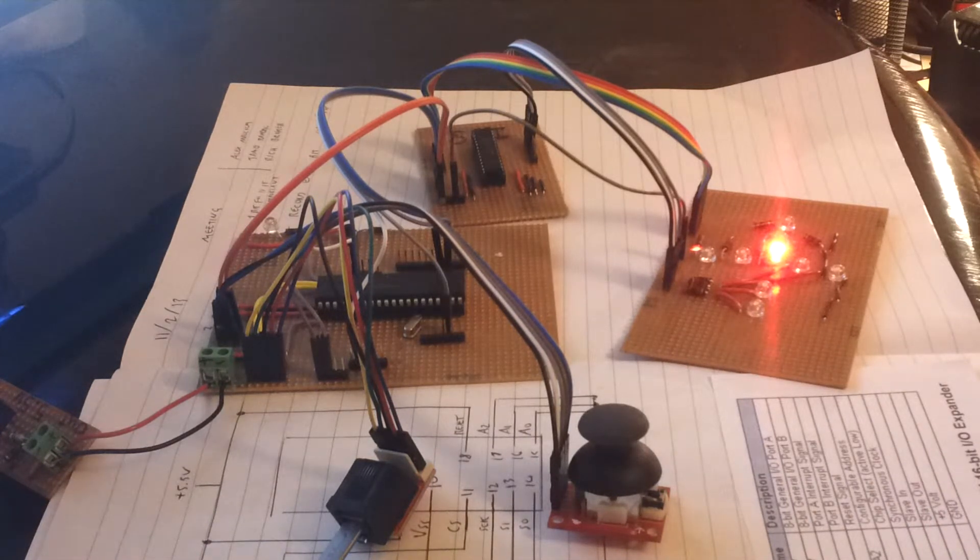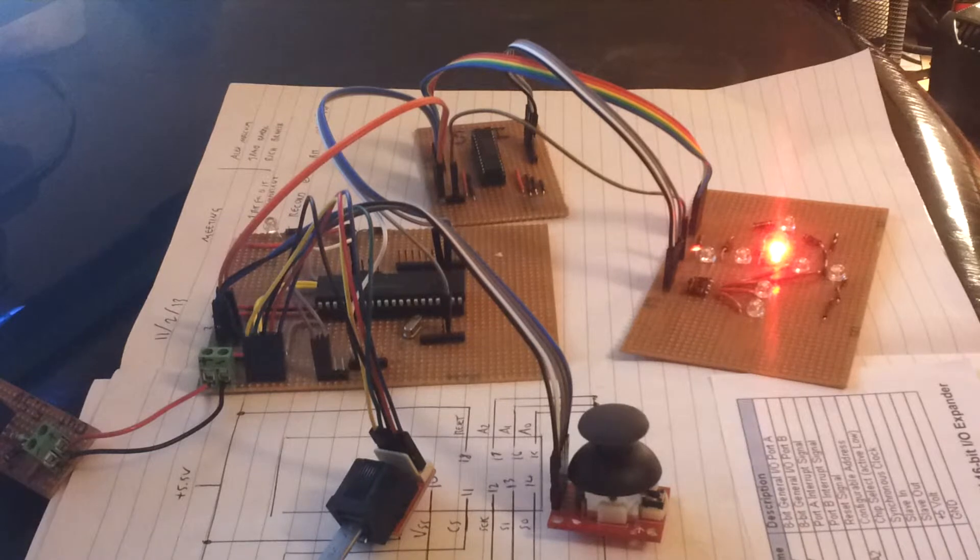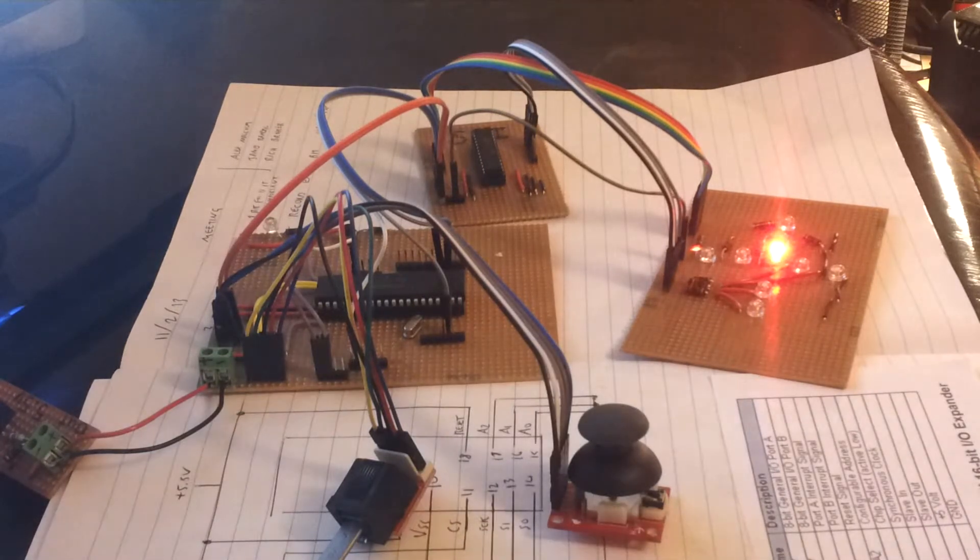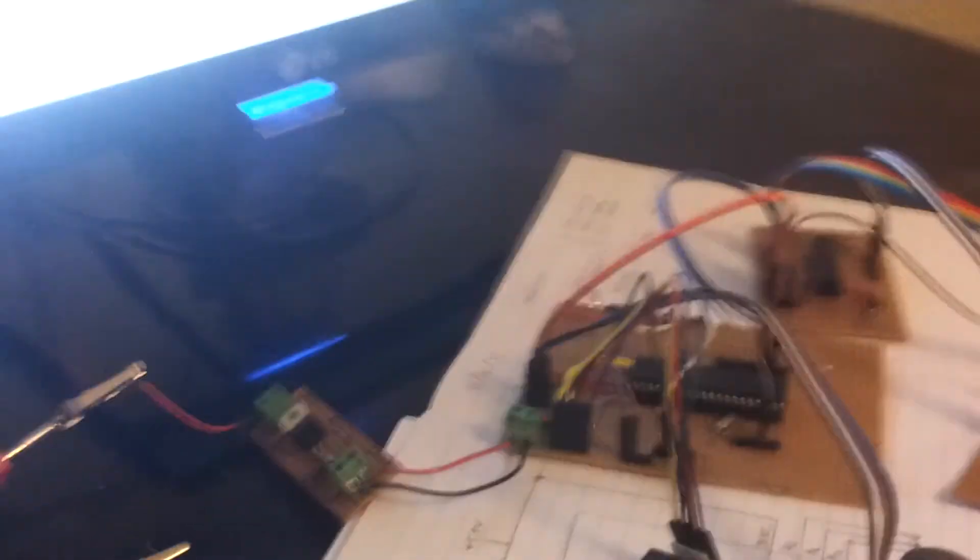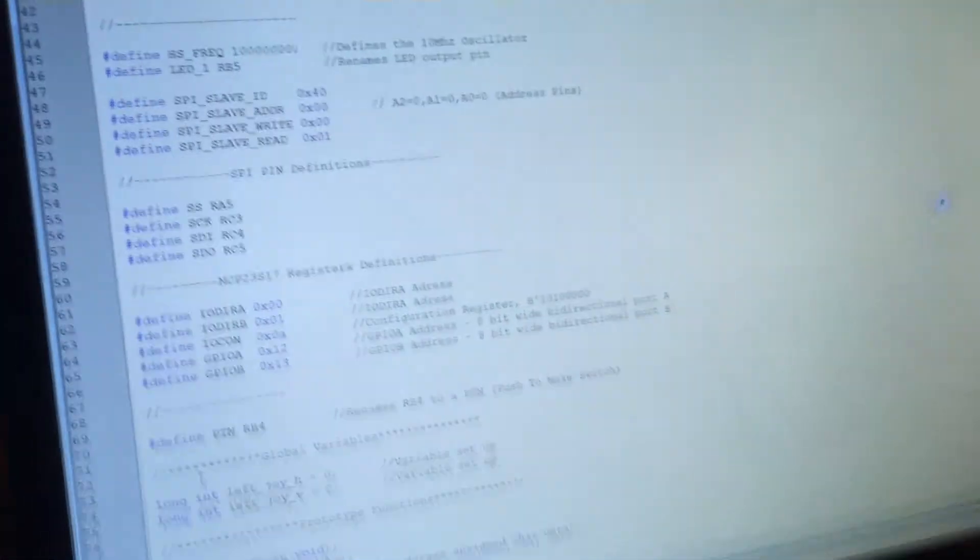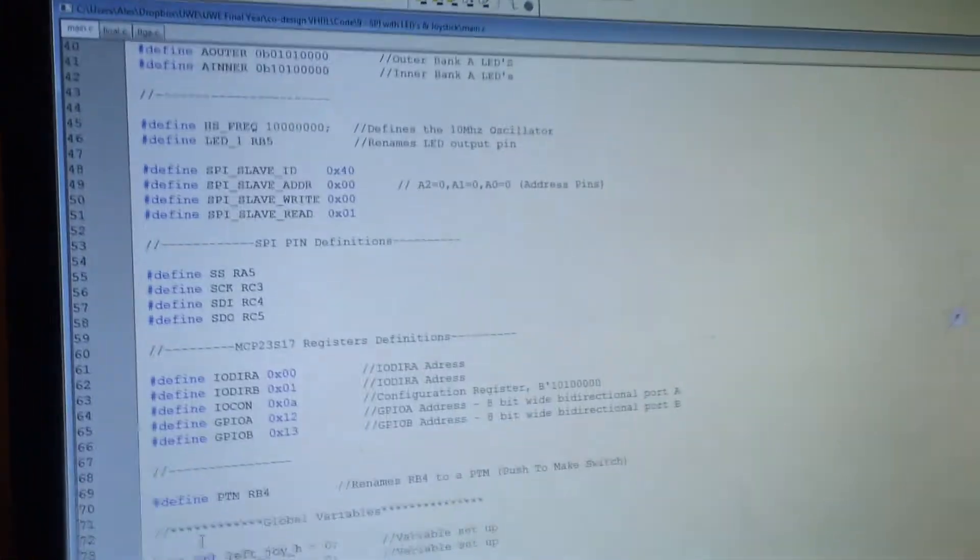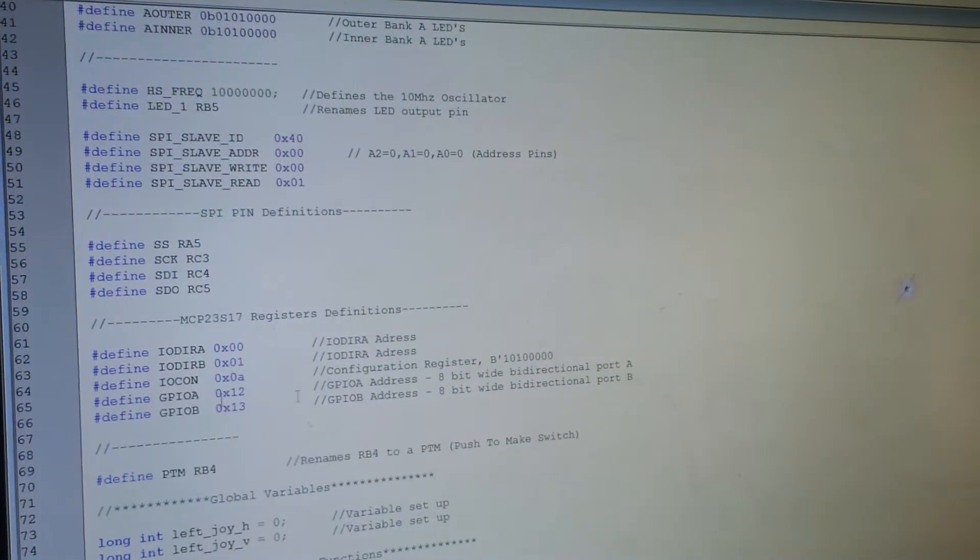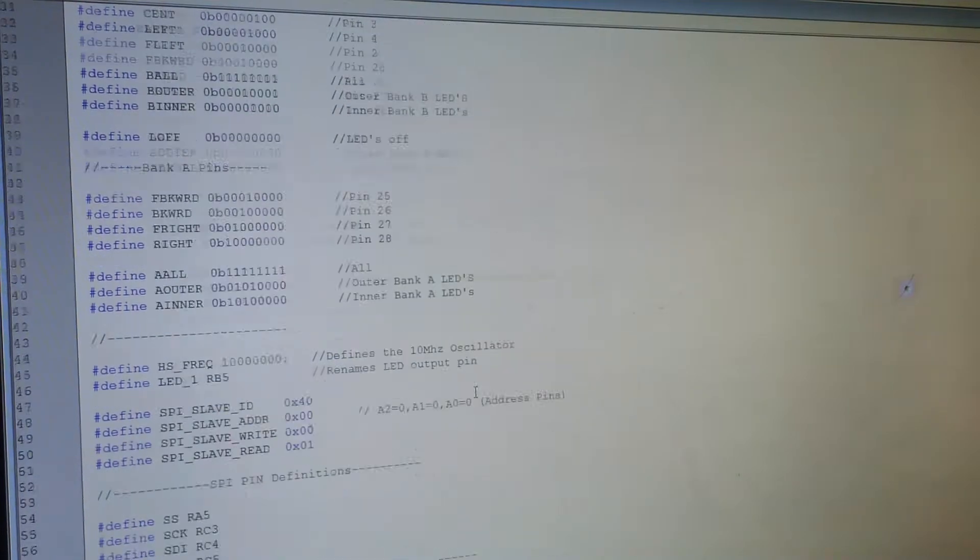Yeah, so that's that, working really well. I'll run you through the code, I think you can just about see it on the screen. Give the camera a second to focus. There you go. Yeah, so I'll run you through this very quickly.